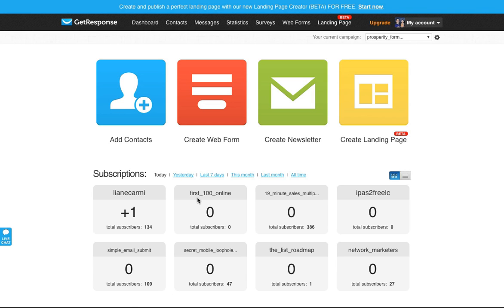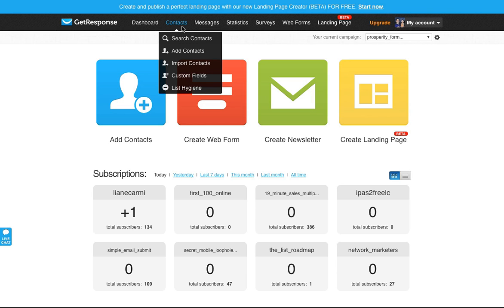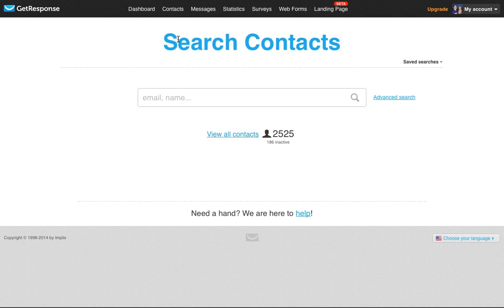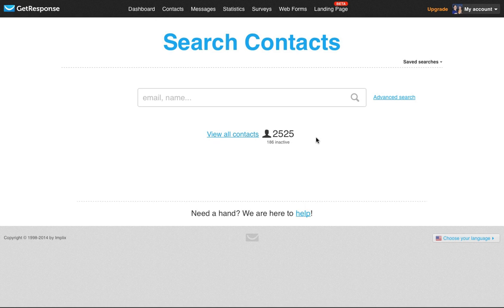So here's my regular GetResponse account and if we go to my contacts and search my contacts, you'll see that I have a little over 2,500 active contacts. So 2,525, funny number to pull up just now. But anyway, just random, right?